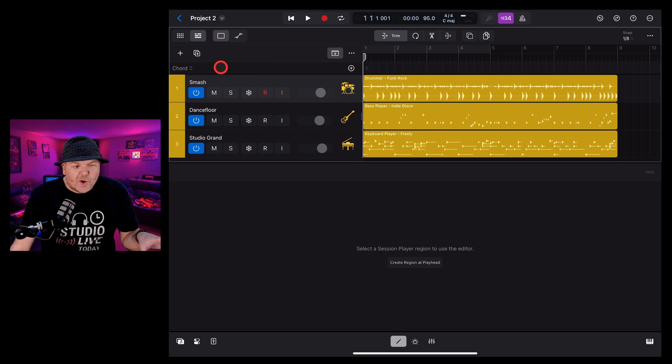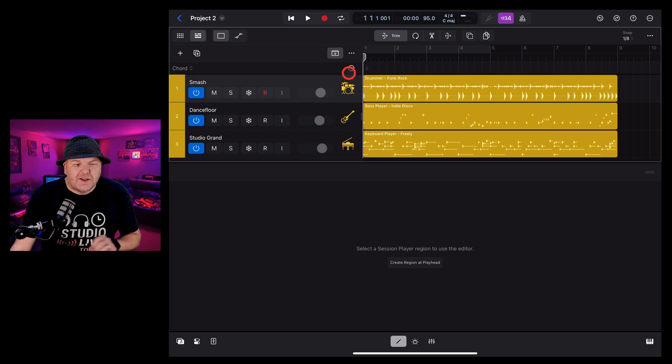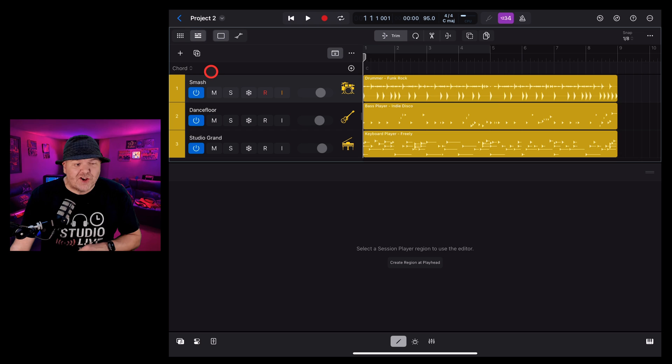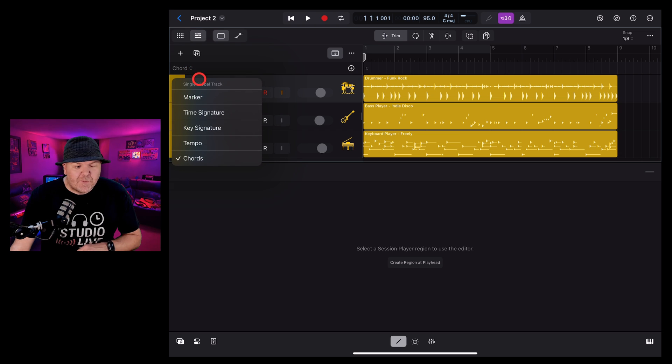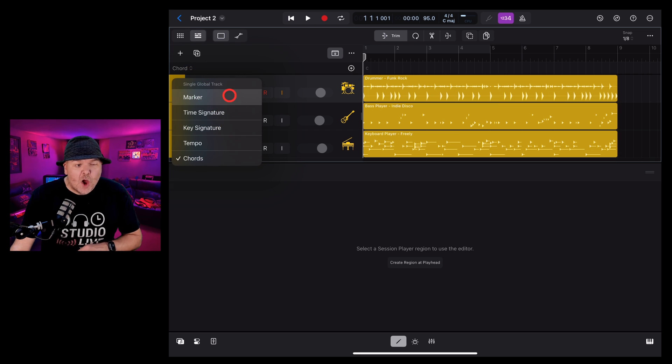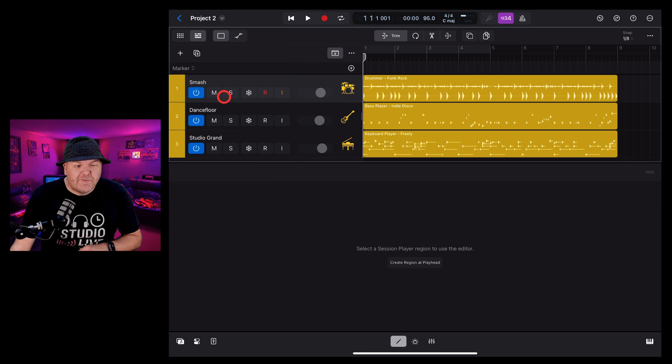You'll see here that only one of these global tracks is displayed, in this case, the chord track. To change that one, we tap and we can change that to the marker, time signature, key signature, or tempo and view those one at a time.